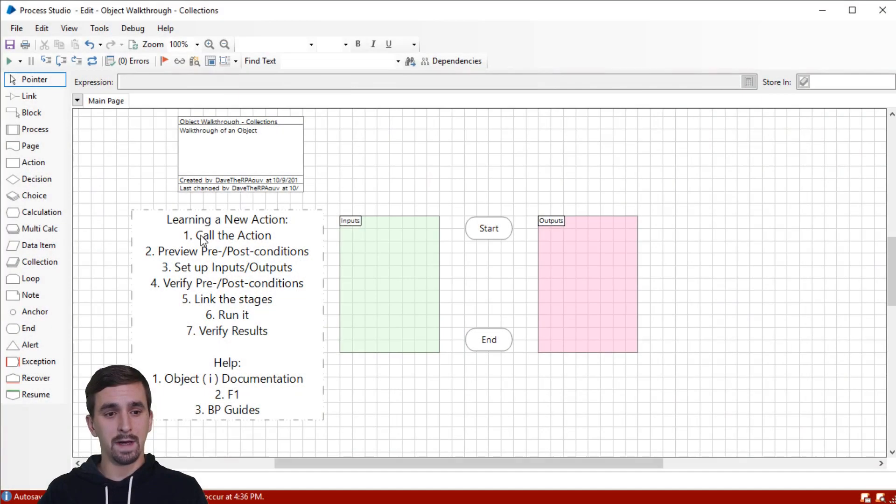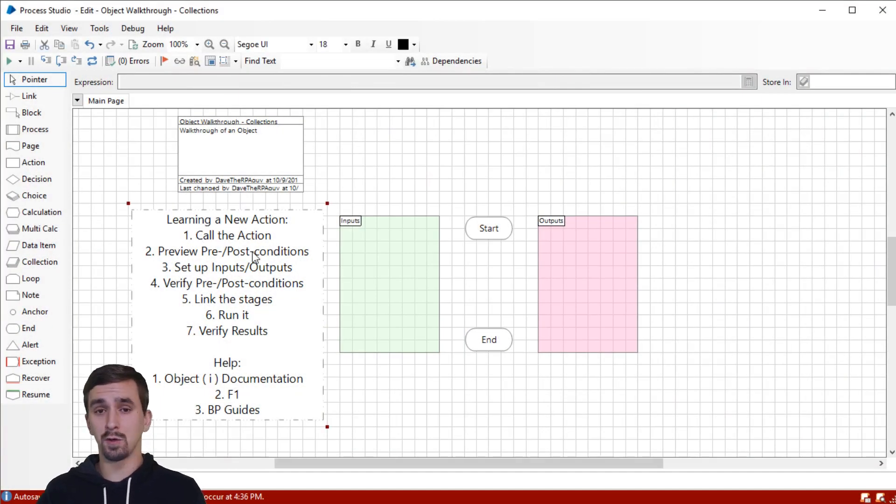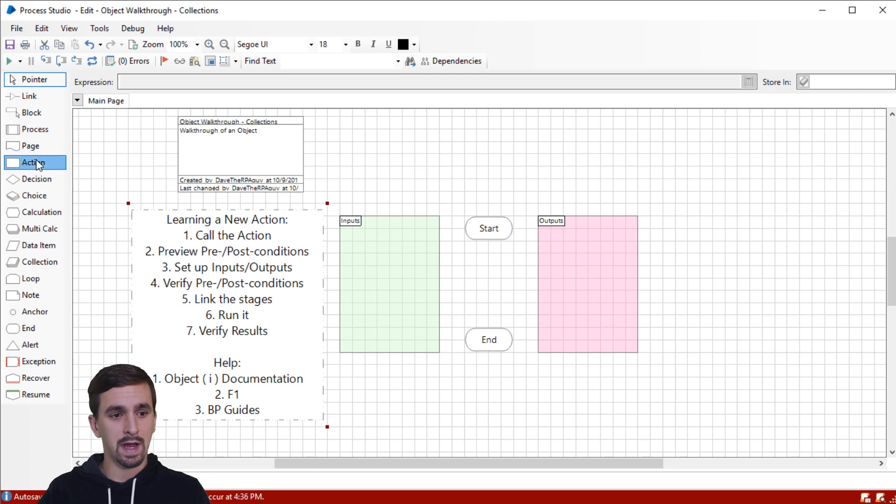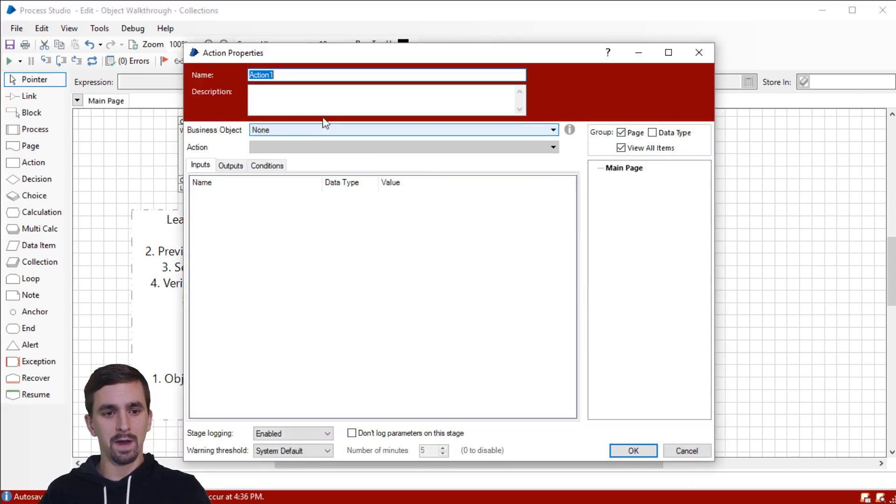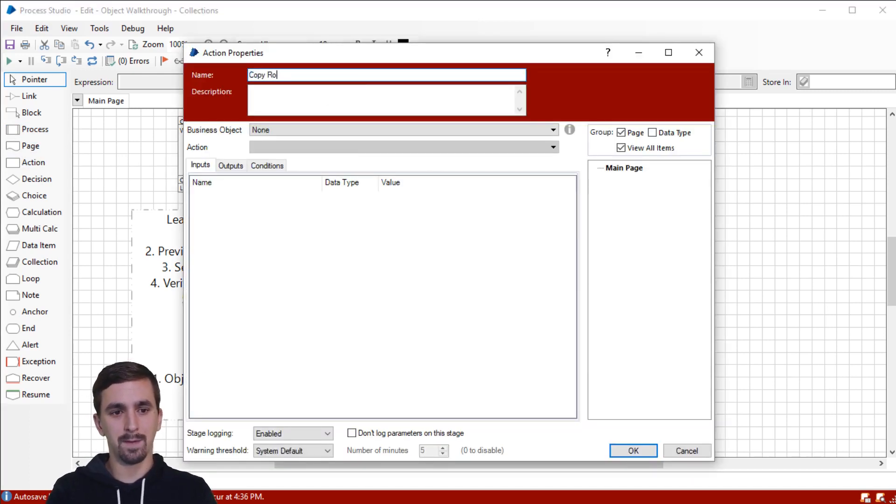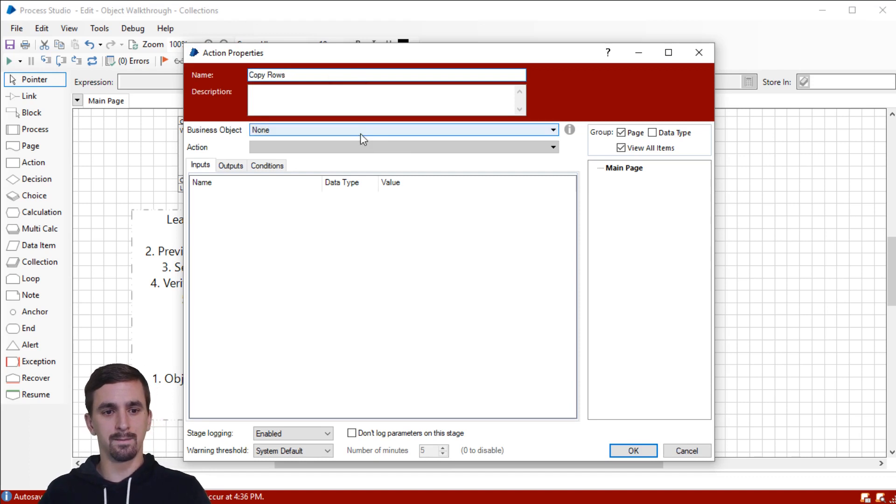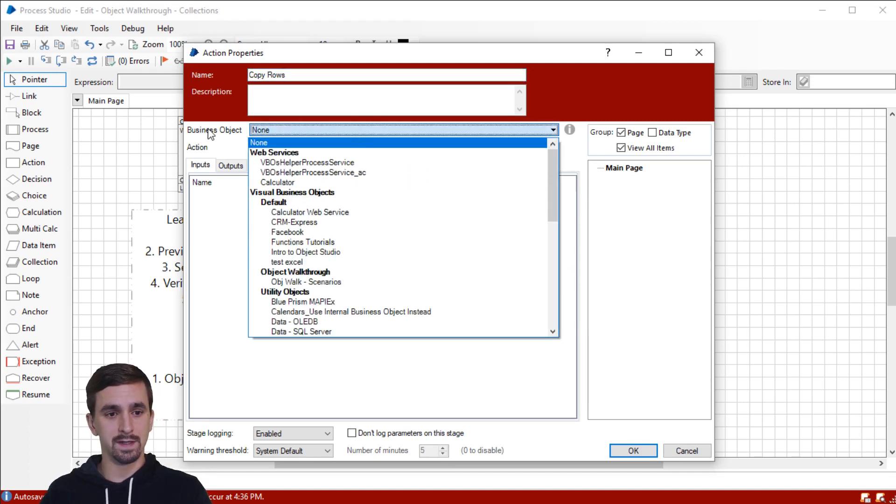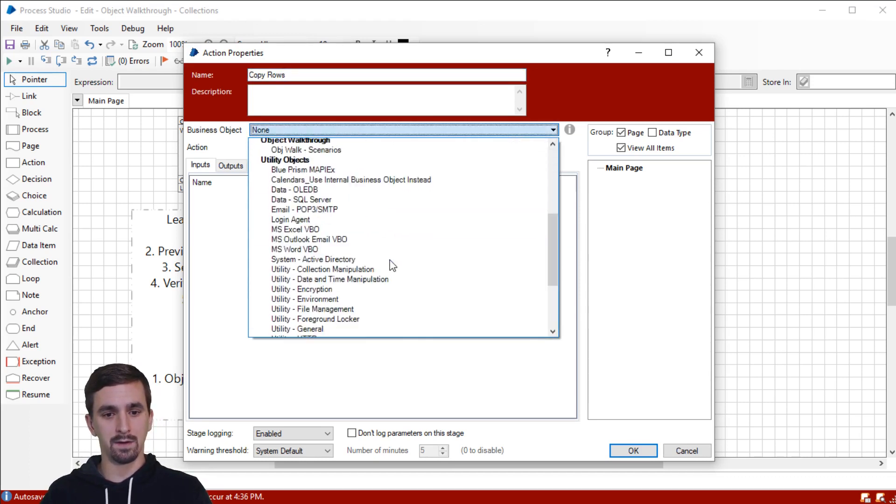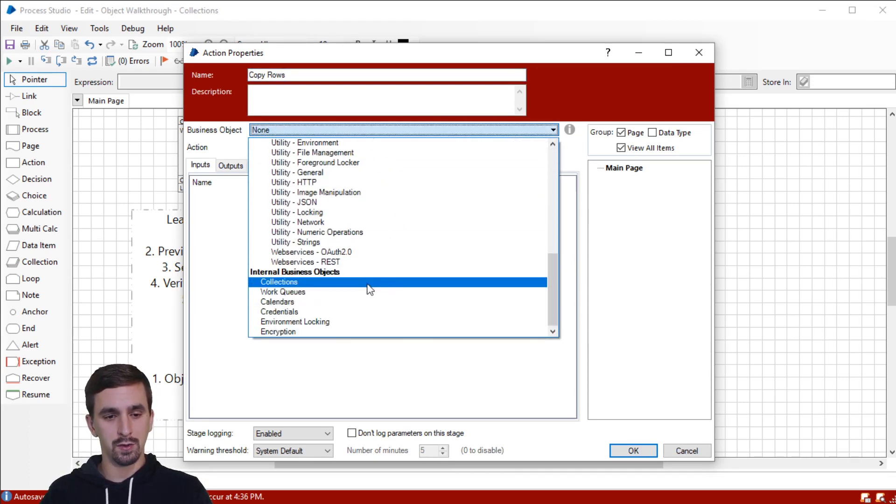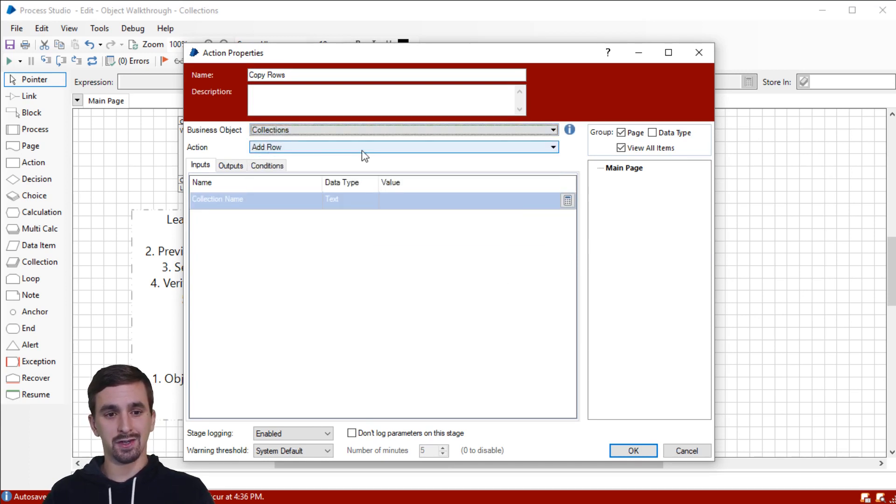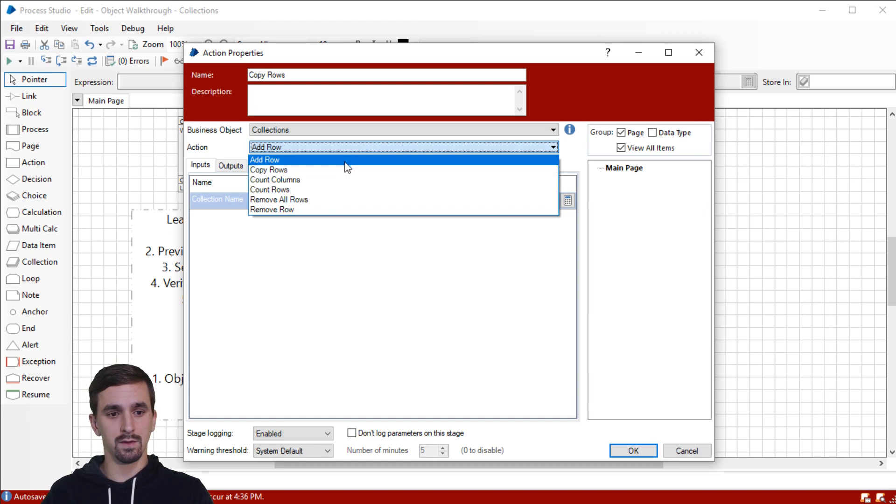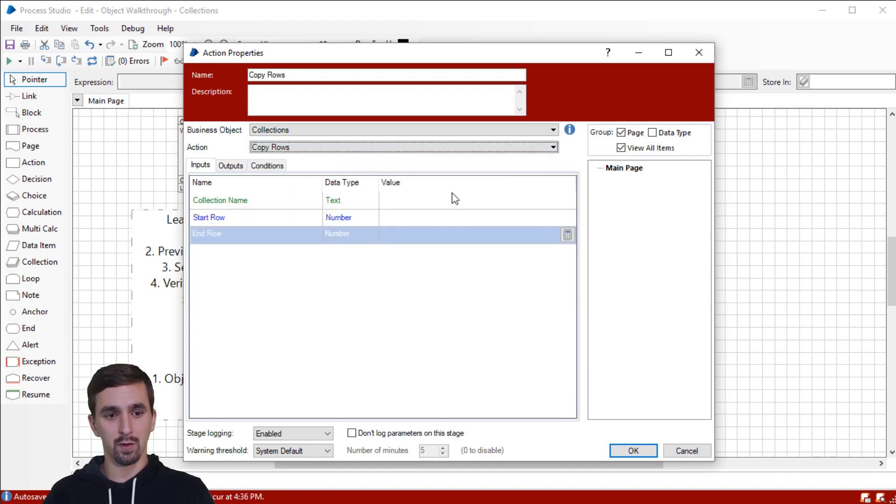Let's start by doing our first step, which is to call the action. Let's go drag an action stage onto the page, open it up, and rename to copy rows. Next, let's change the business object dropdown to collections in the internal business objects group. Then we'll change the action dropdown to copy rows.